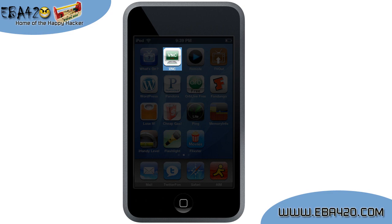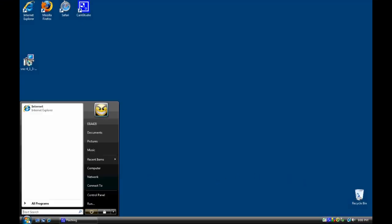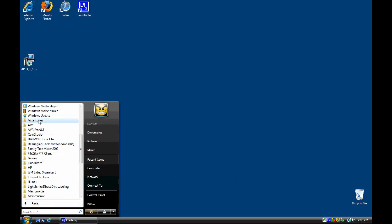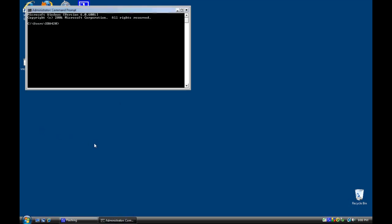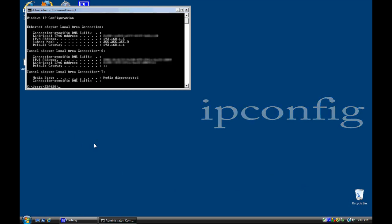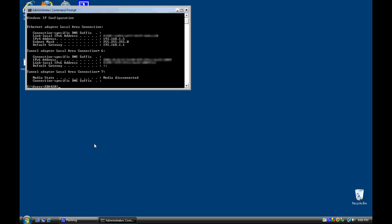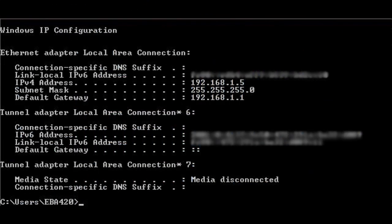Now, before we run it, let's jump back over to Windows for a moment. We need your PC's current local IP address, and to get that, open a command prompt as shown and enter the command ipconfig and press enter. The information displayed will look something like this, and you are looking for your local IP address.